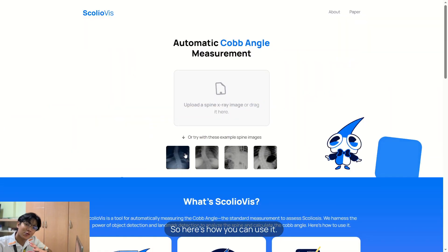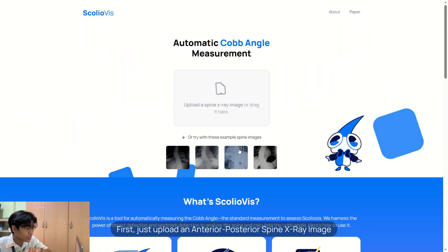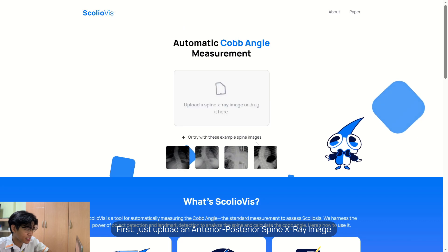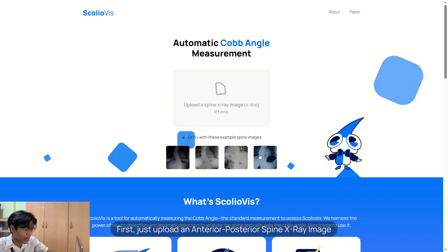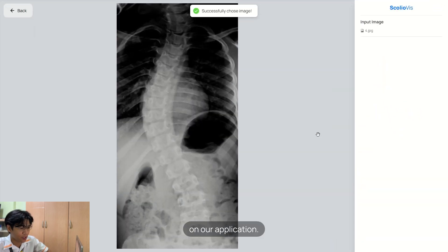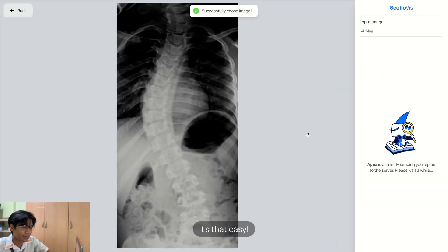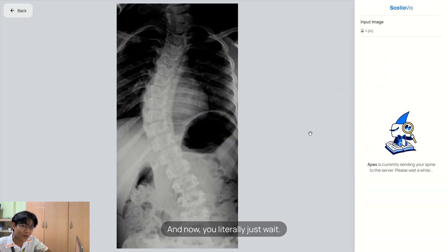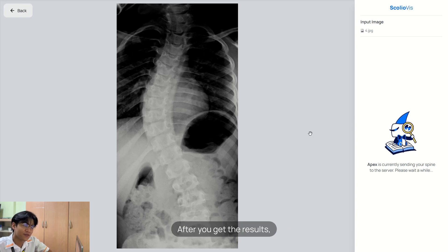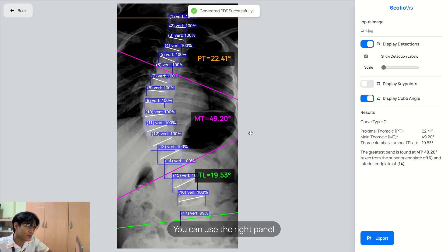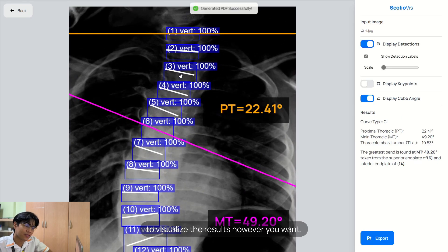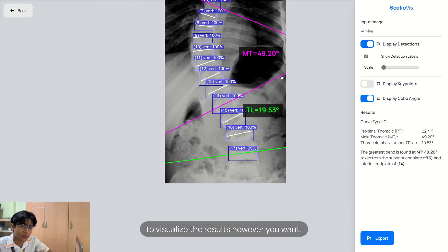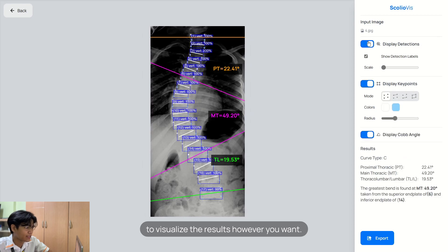Here's how you can use it. First, just upload an anterior-posterior spine x-ray image on our application — it's that easy. You'll literally just wait, and after you get the results, you can use the right panel to visualize the results however you want.